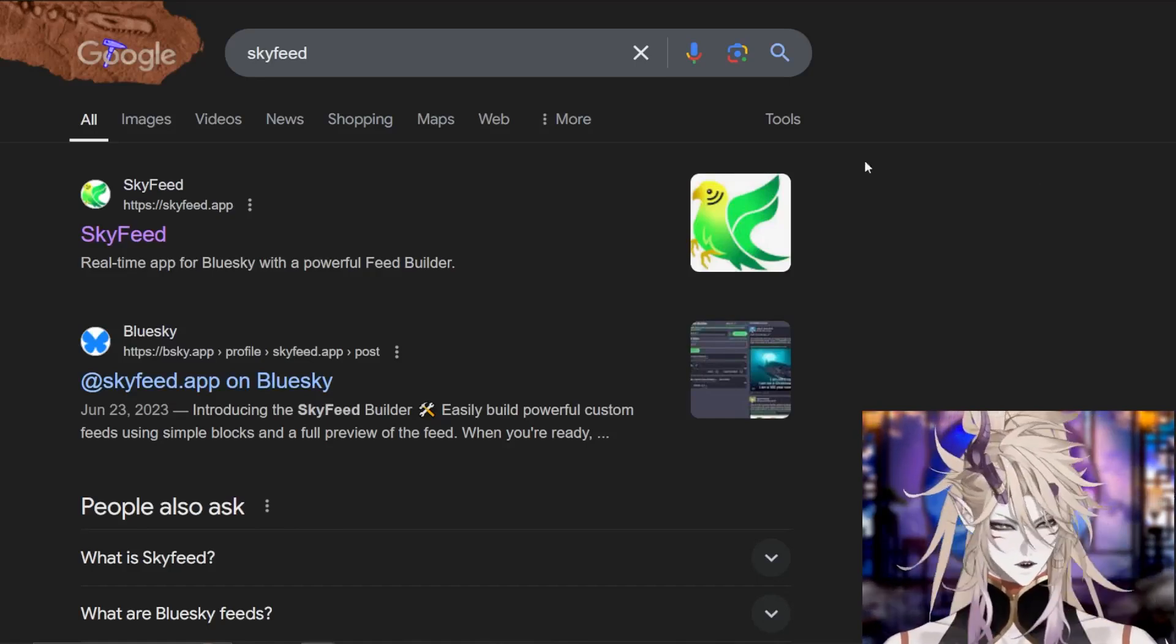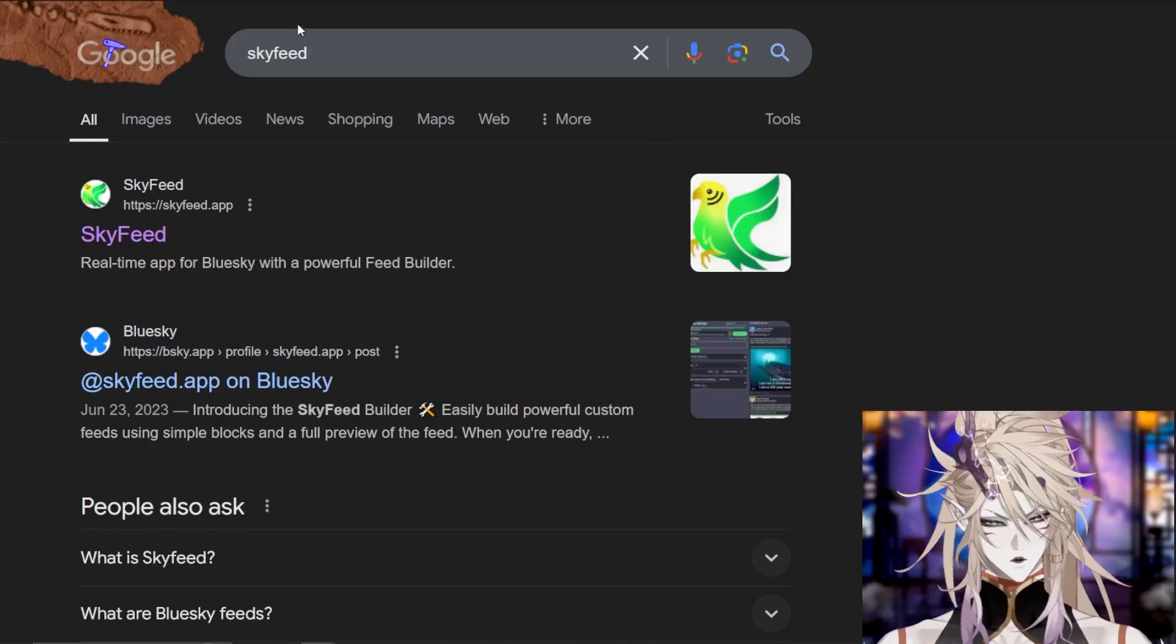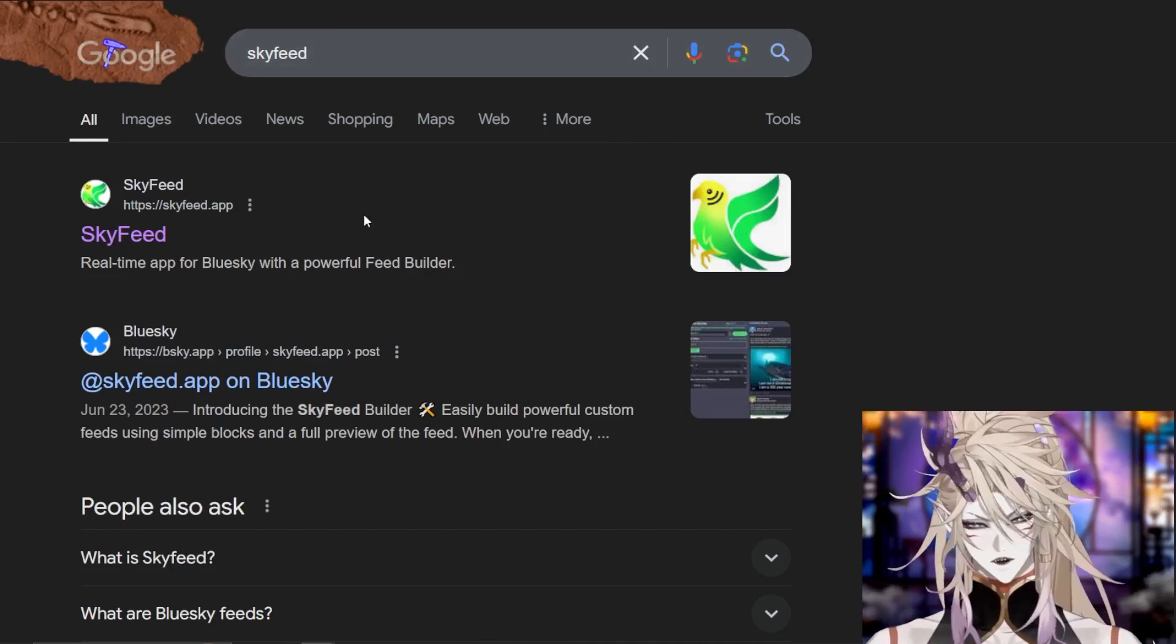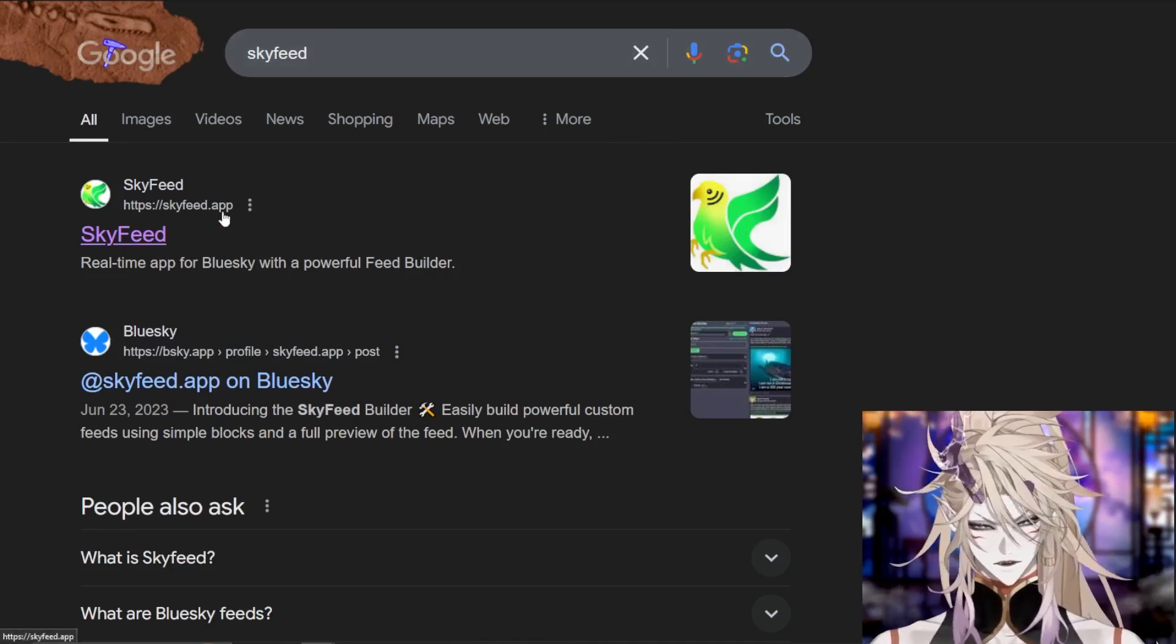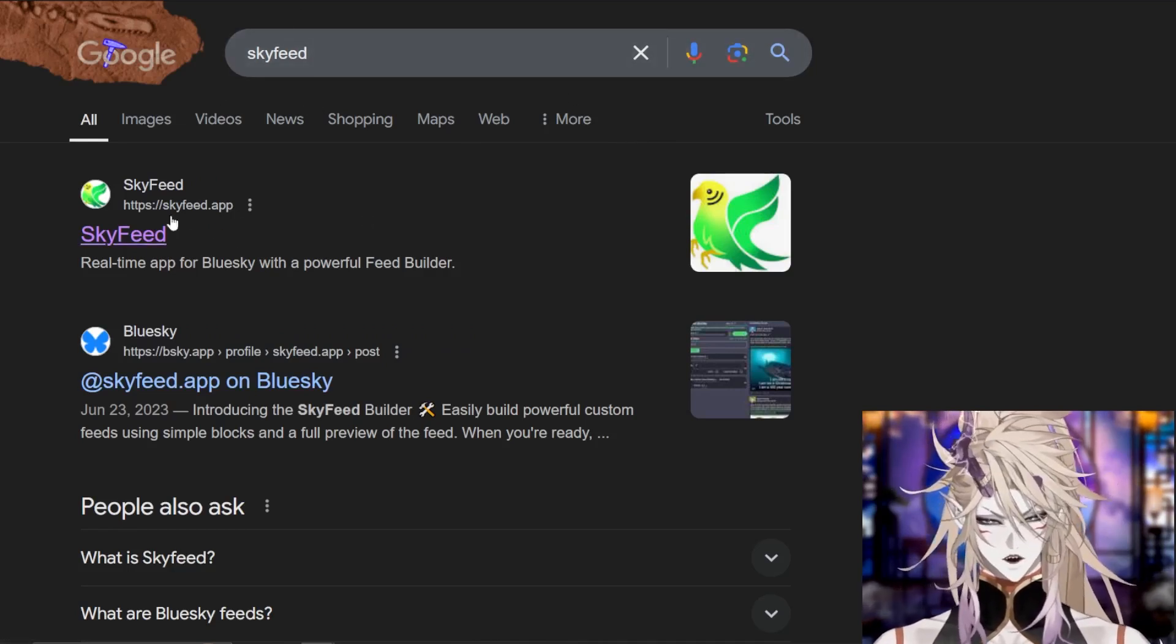First and foremost, search in your search bar, Sky Feed. The first one that will appear is skyfeed.app.